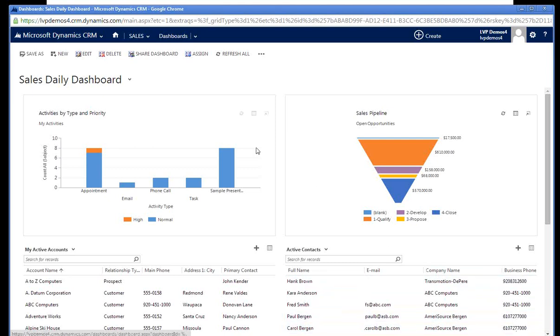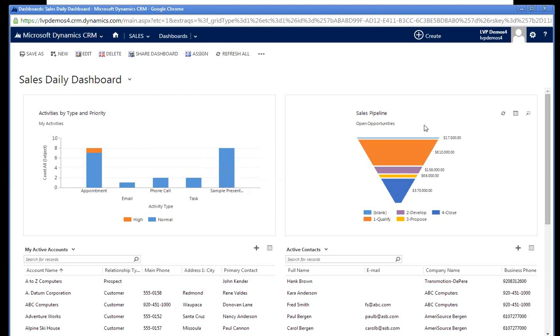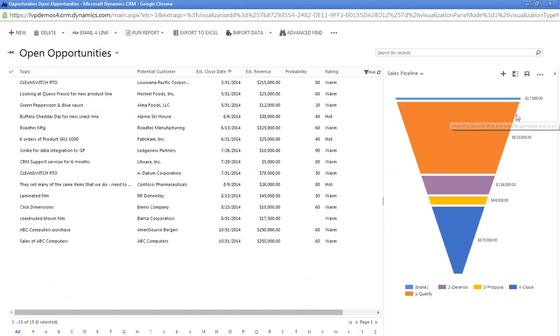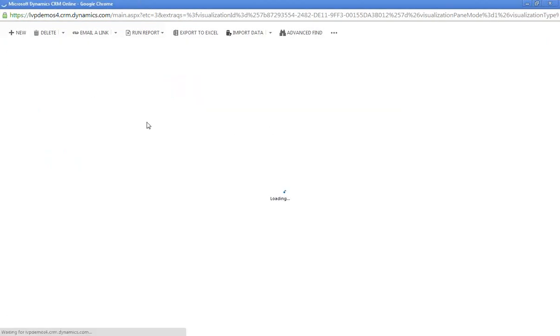From my Sales Daily Dashboard, I can see that I have currently seven sample requests in progress. Because my sample requests are tied to an Opportunity, I'm going to first drill into my Opportunity Pipeline.